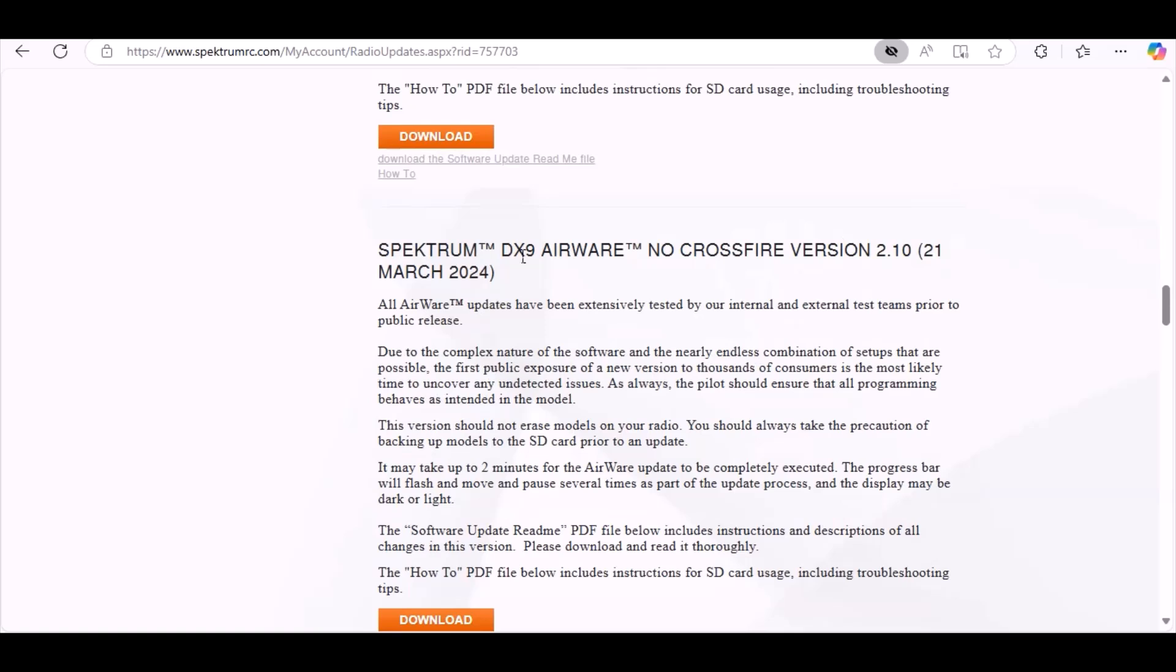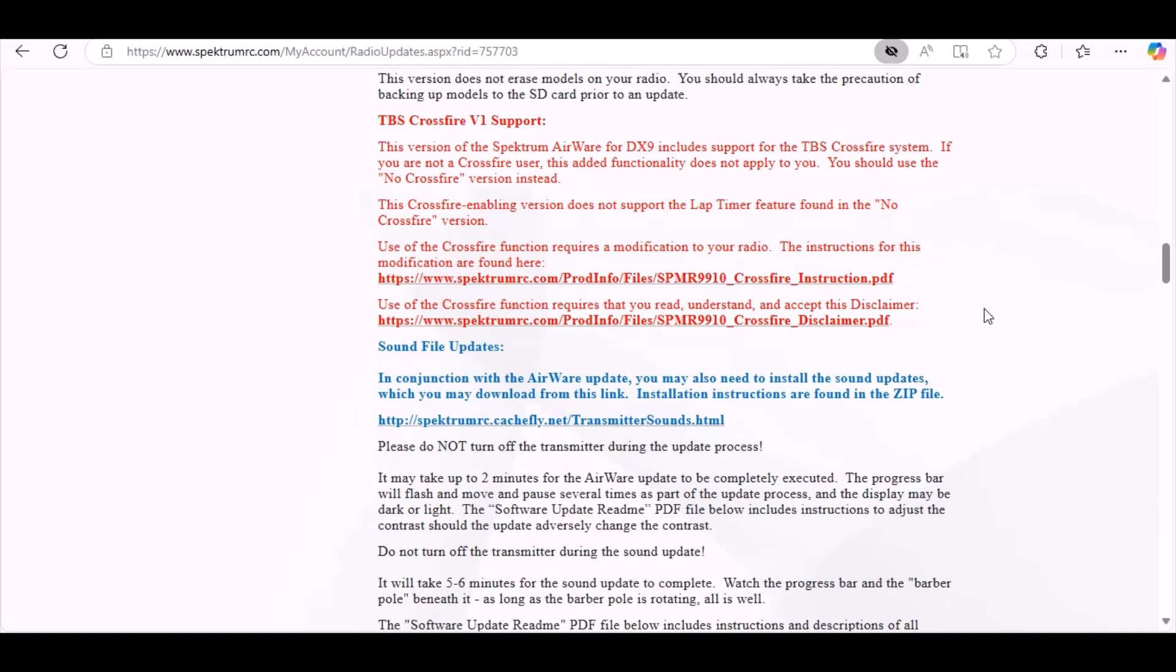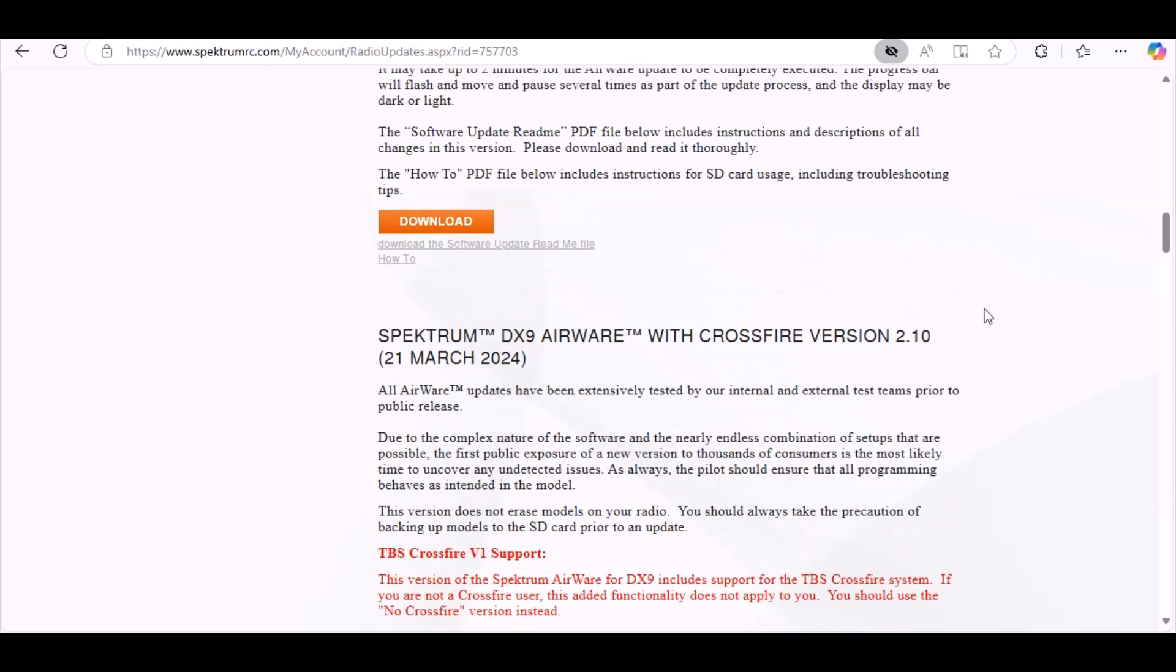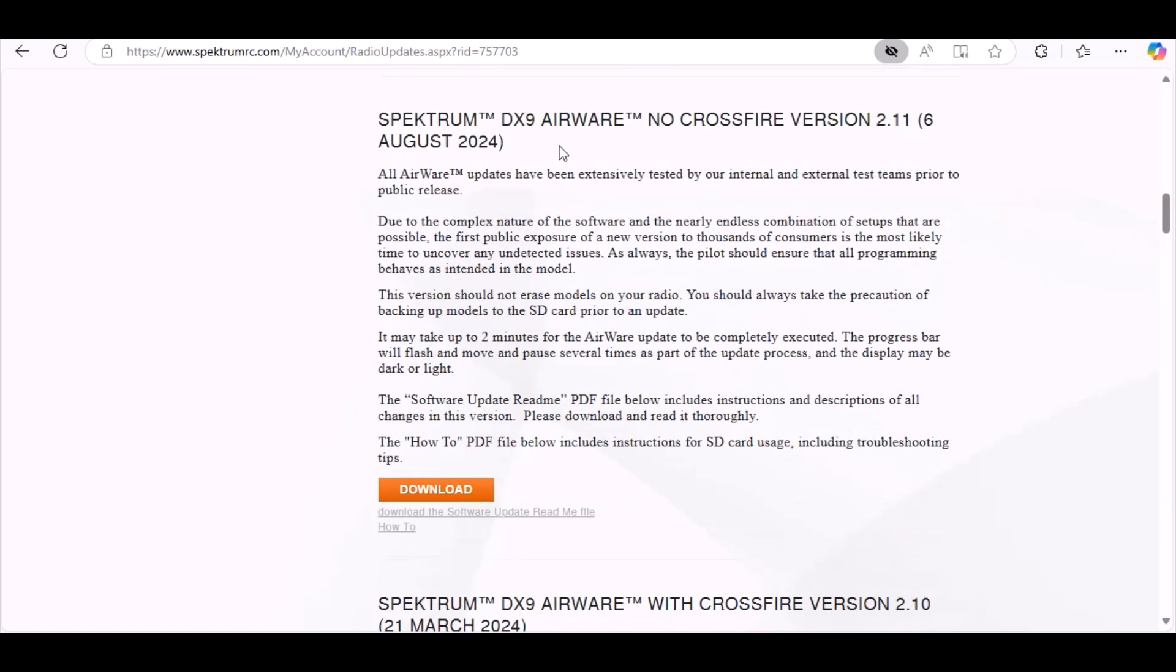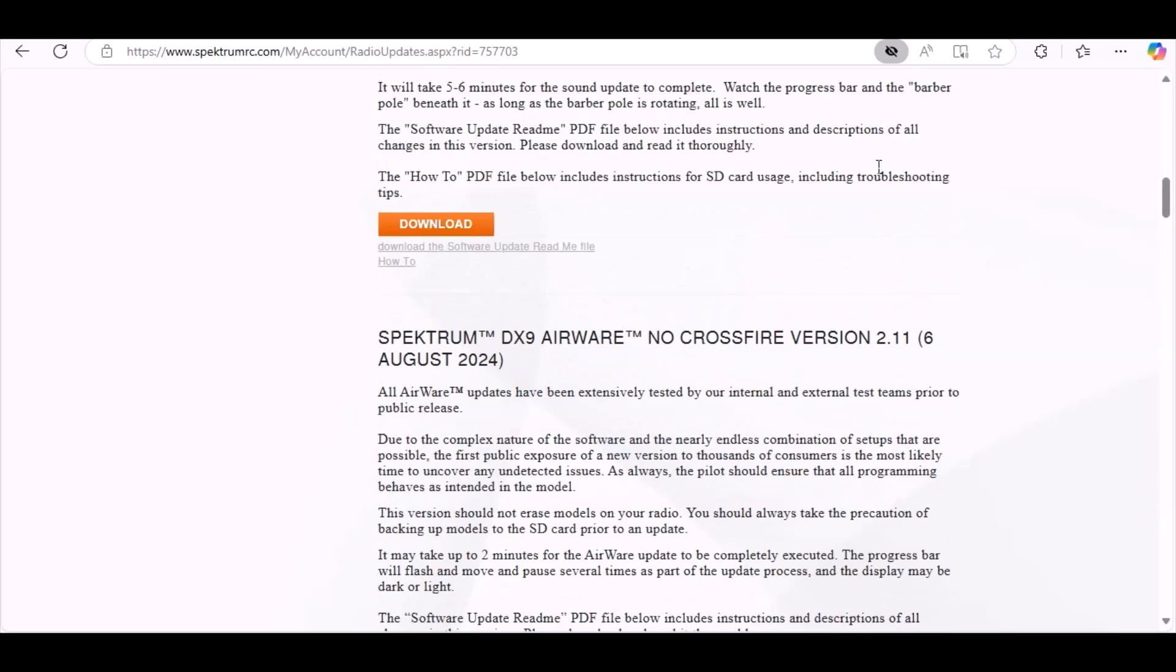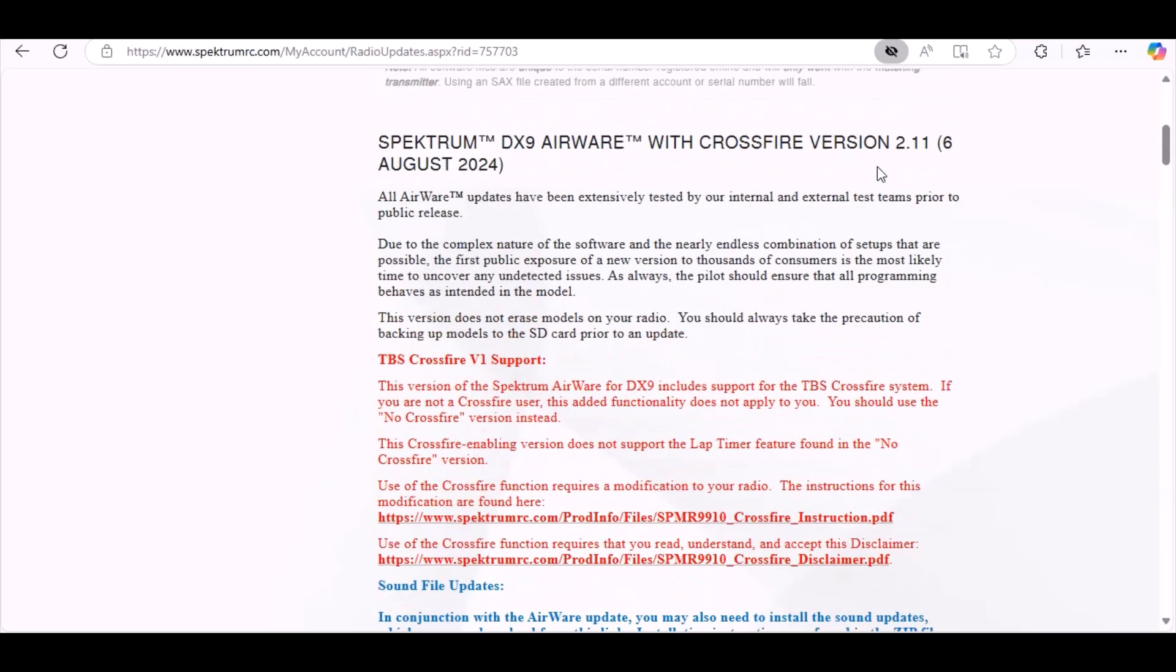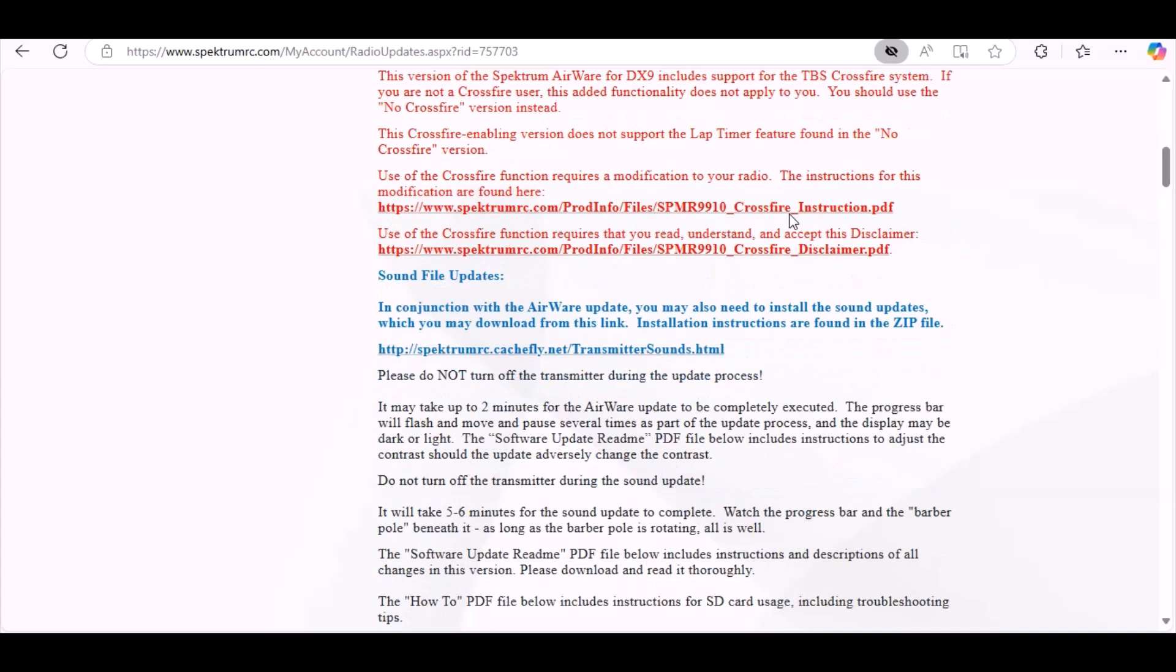This is Crossfire. Let's go - here's mine. So here's 2.09 for the regular DX9, January 2022. So let's go on up and see what's new past the 09. Here's DX9 Airware no Crossfire - there's a 2.10. I missed that one, it was March 2024, and that was right about the time that I went out of pocket.